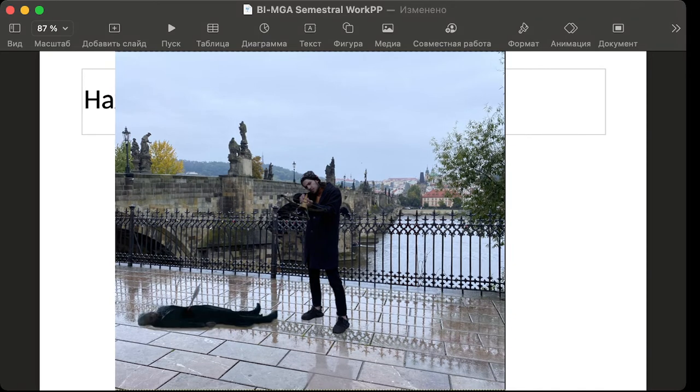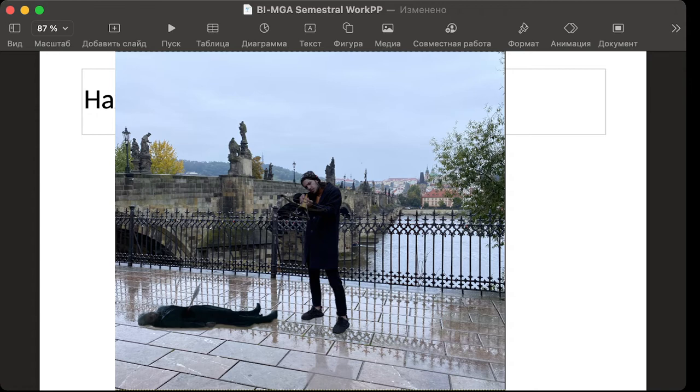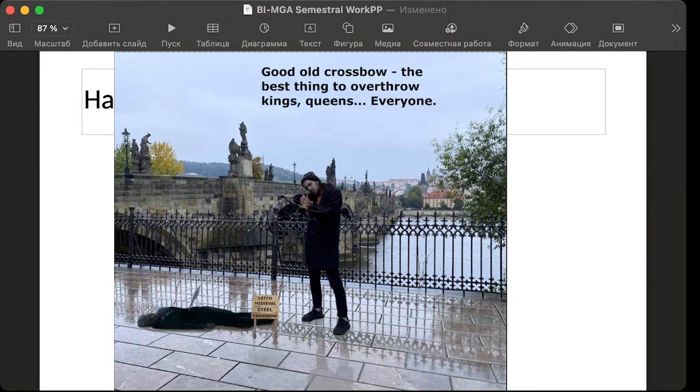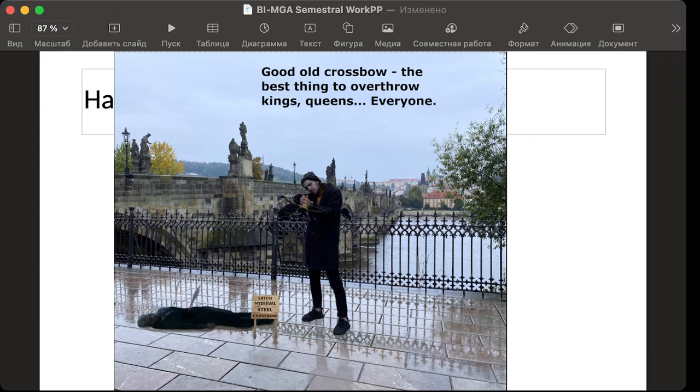Then I've added the pure Daenerys with the bolt in the middle of the stomach. Also I added some shadows and then just finished the work with some plate with text and the text on the top.